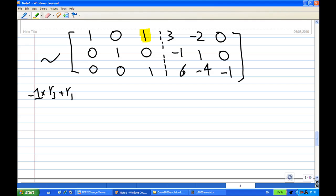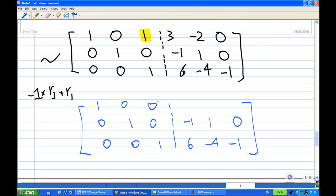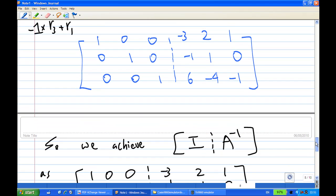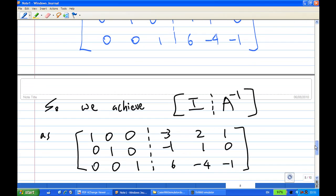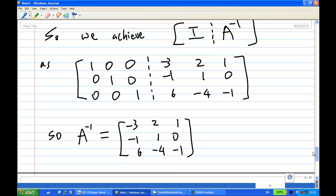So I take third row times minus 1 and add to the first row. The first row becomes 1, 0, 0; then third row times minus 1: 6 times minus 1 plus 3 gets minus 3, minus 4 times minus 1 is 4, 4 plus minus 2 is 2, minus 1 times minus 1 is 1, add to the first row is 1. I have achieved the identity and the other side is A inverse, which is: minus 3, 2, 1, minus 1, 1, 0, 6, minus 4, minus 1.